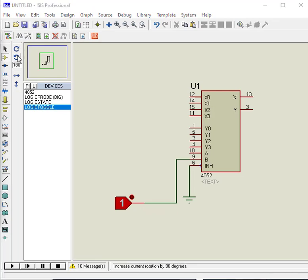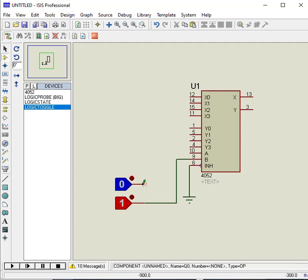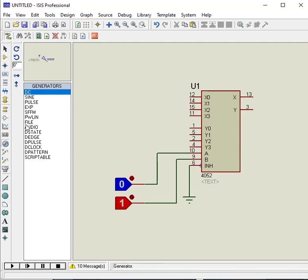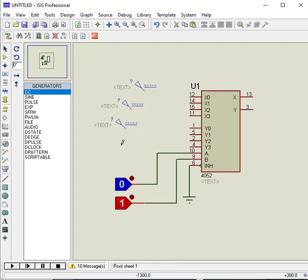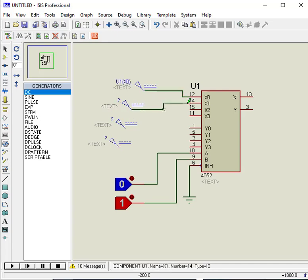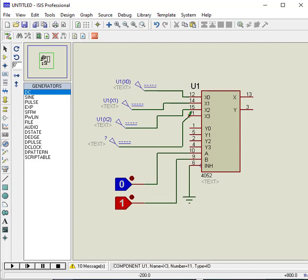In the last two examples, we have seen CD4052 working with digital signals only. But this IC works perfectly for both digital and analog signals. Therefore, now we will see an example of analog signal selection through a 4x1 multiplexer. For the demonstration purpose, we will design a 4x1 MUX example. But we use only one MUX channel in this example.